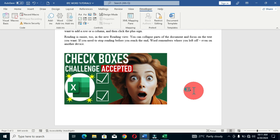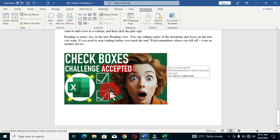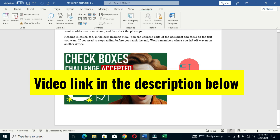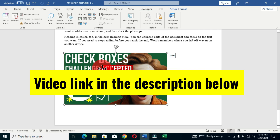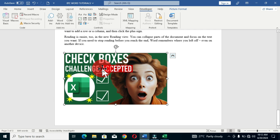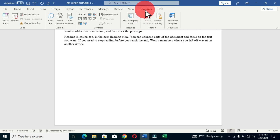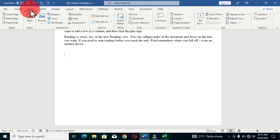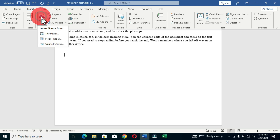I'll select and delete this image to demonstrate the second method. For the second approach, we're not going to use the Developer tab. Instead, move to the menu bar and click the Insert tab. In the Insert ribbon, focus on the Illustrations group and choose Pictures.